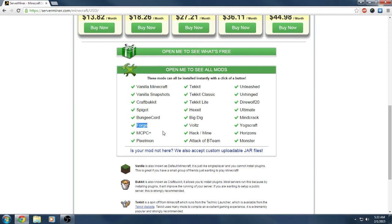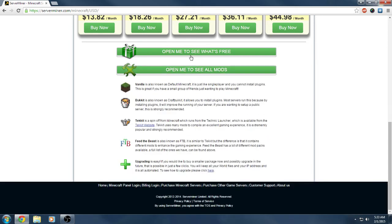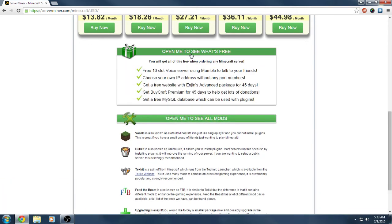Pixelmon, which I played Pixelmon before and it's pretty fun, so you can get instant Pixelmon server without you having to install the plugins. You can see their other mod packages right here. Again, you can install your own mods because they have custom jars.